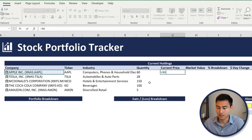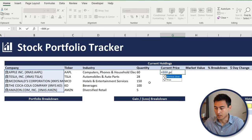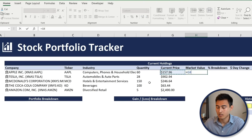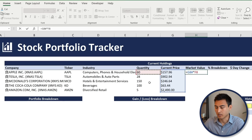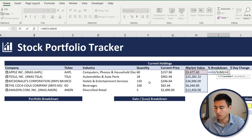For the current price, select the company name cell and press number sign, dot, then 'price', Tab, Enter. For market value, type equals, select the current price with the number sign, multiply by the quantity with the number sign, and hit Enter. For the percentage breakdown — the weight of each stock in the portfolio — divide the market value by the SUM of all market values, then hit Enter.